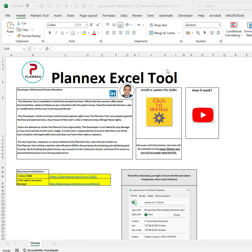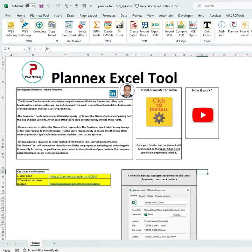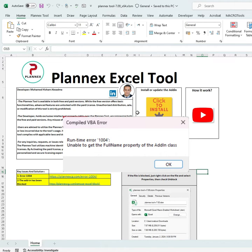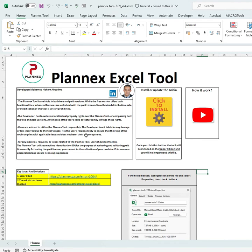Welcome again. In this video we're going to see one of the famous issues while installing the Planix Excel tool for some devices. If you open the Planix Excel tool, you will get the Planix tab, however if you click on 'click to install' you will get Error 1004. This new error is different than the previous ones related to WPS coloring and grouping.